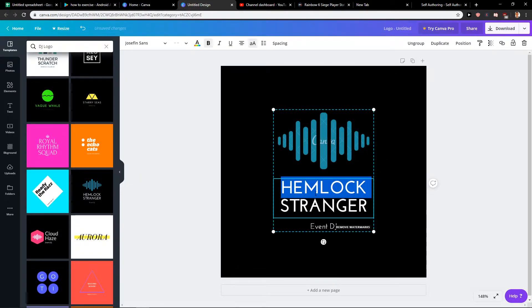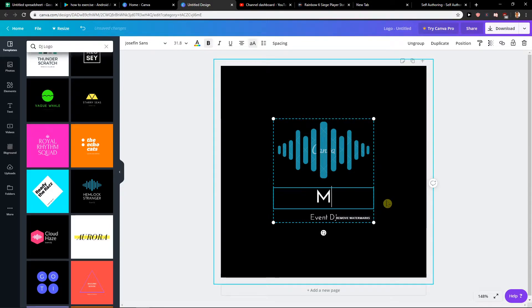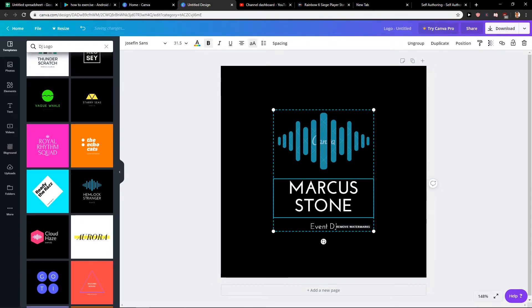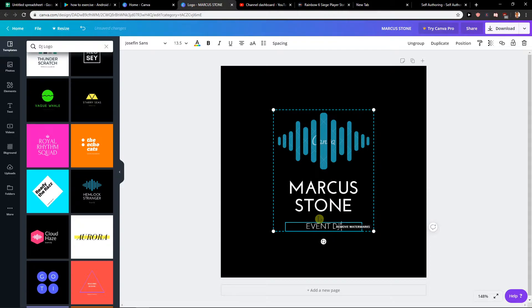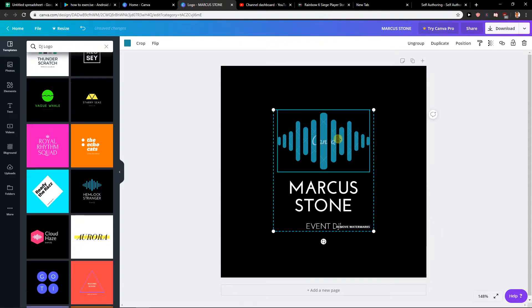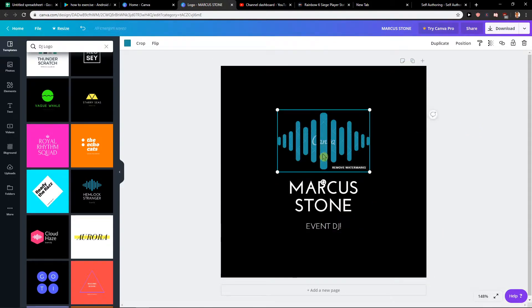I will rename this 'Marcus Stone Event DJ'. And now you have options. So the first thing is that you can pay like one euro for this to use the logo.